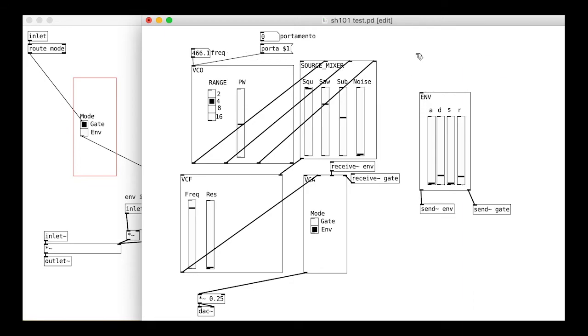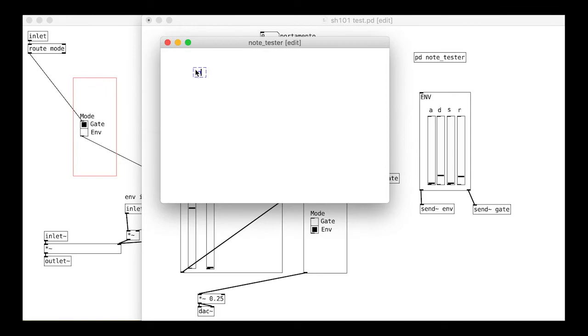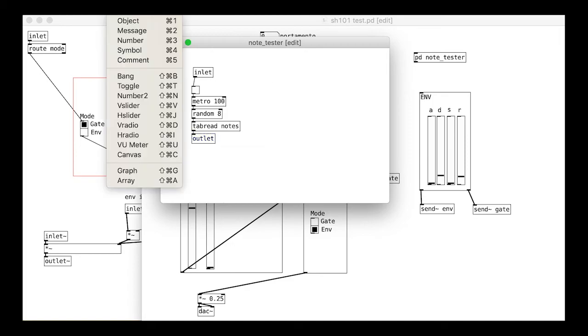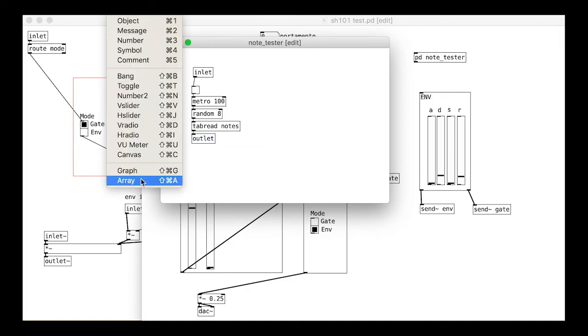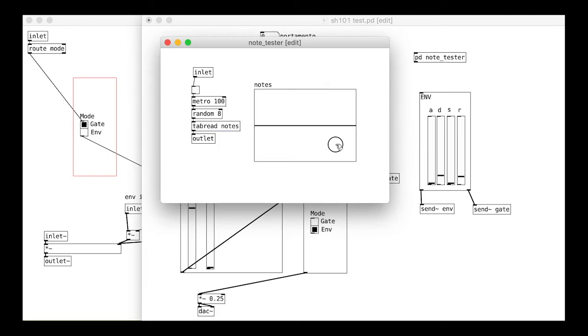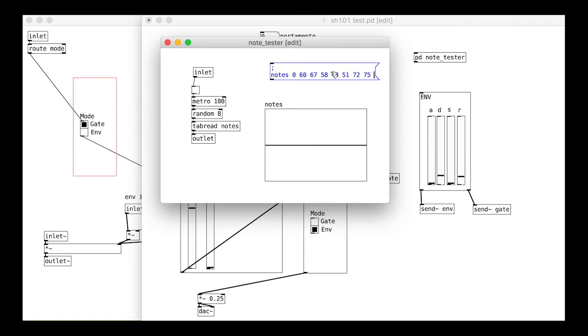Create a sub patch with a single inlet. Put a metro in there, a random with range or so, and a tabread object with a name like notes or something. We need an actual array with the same name, so put one in and call it the same thing. Then we can add some actual note values with a simple message. Notice that we need a semicolon at the start, then the word notes, then the 0, then 8 MIDI note values to choose from.